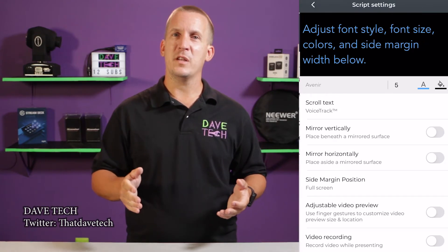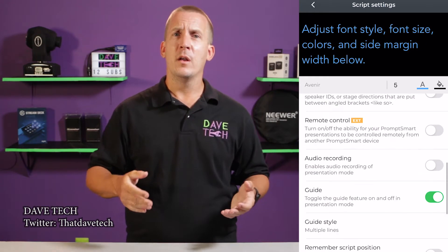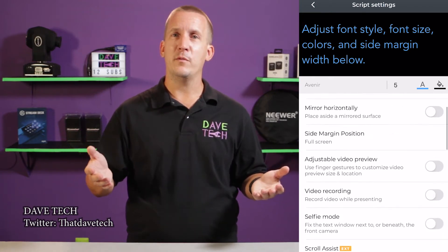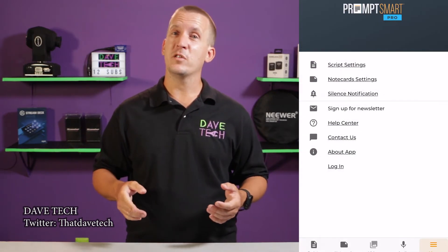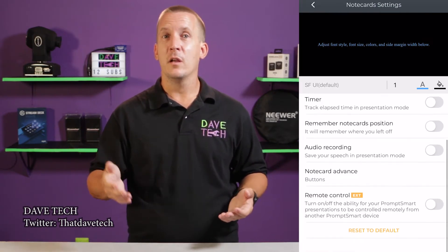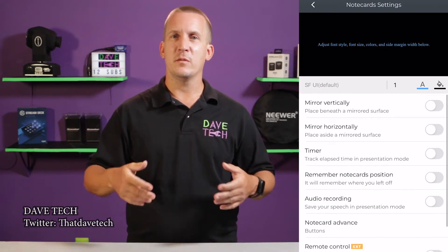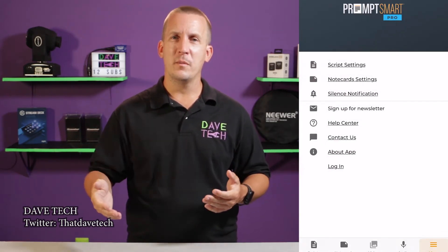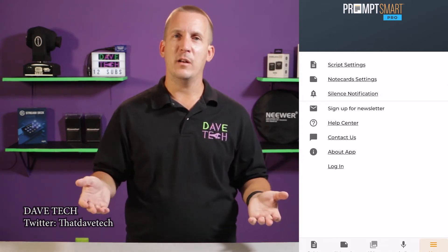If you select the script settings, you can see what options you have — and if you're using the Lite version, what features you would have if you upgrade. A lot of these features are more for presentations, which is nice, but I don't make presentations in front of a group in person, so I don't really use them, and because of this I can't say much out of experience.